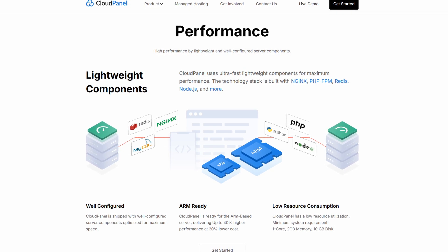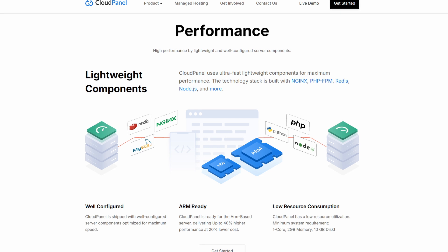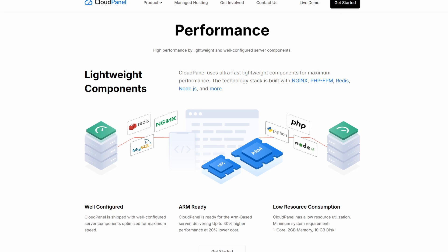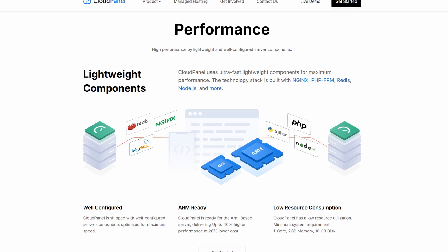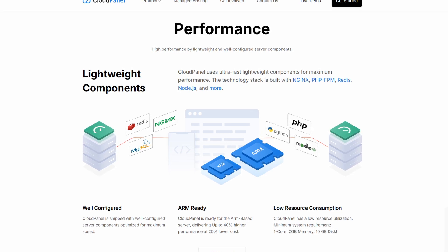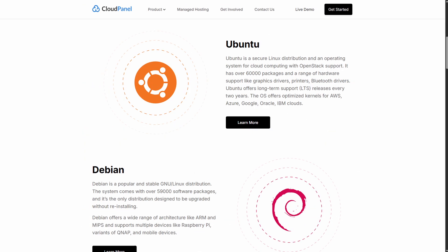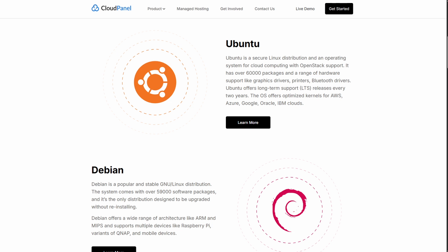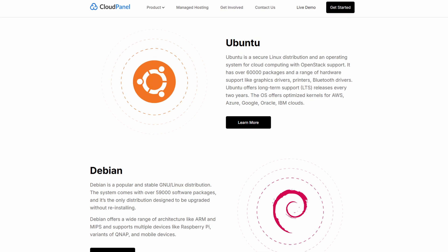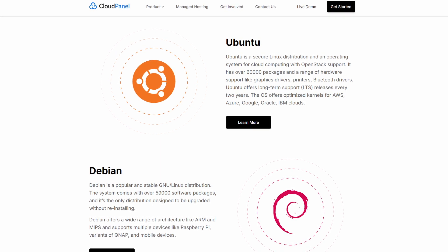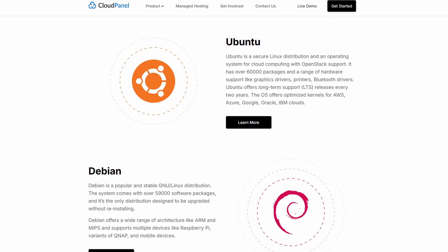So which one should you choose? Choose Coolify if you're managing multiple apps and want Git Deploy Workflows, Docker Automation, SSL Magic, and full control on your own servers.